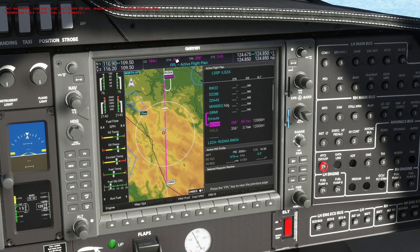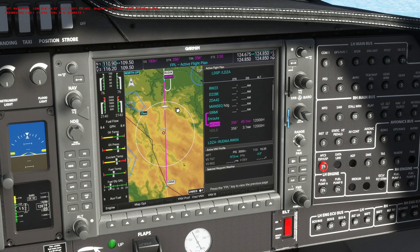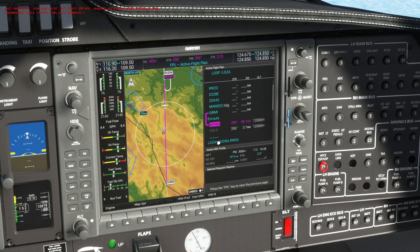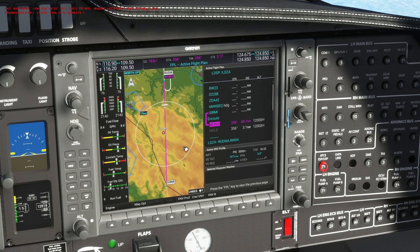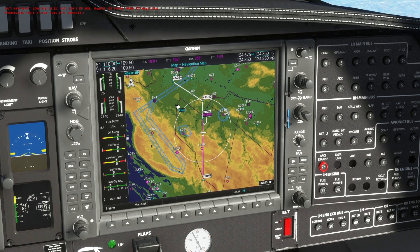The hold is on course 356. We created it parallel to our course, so we'll enter that hold and circle indefinitely until we break out. You can see the hold here shown in gray, meaning there is nothing further after this point — after Monid you enter the hold and that's it. You will circle indefinitely until you tell the GPS to exit.